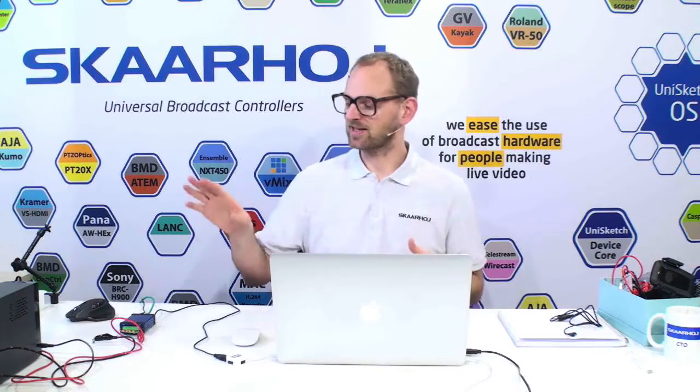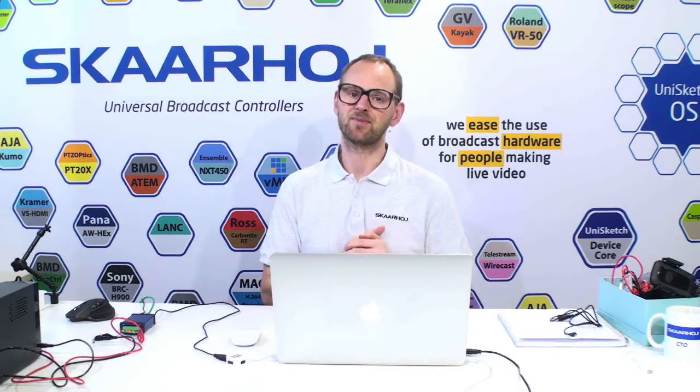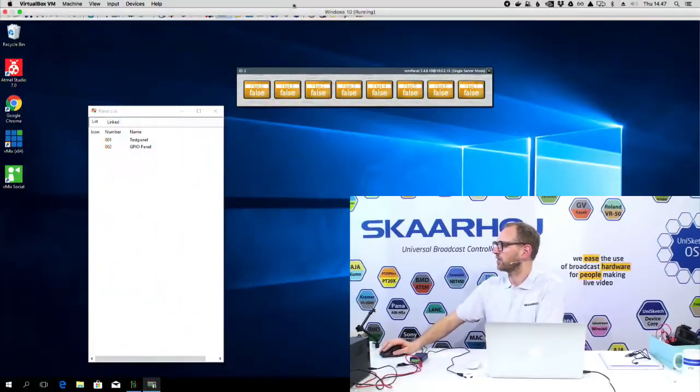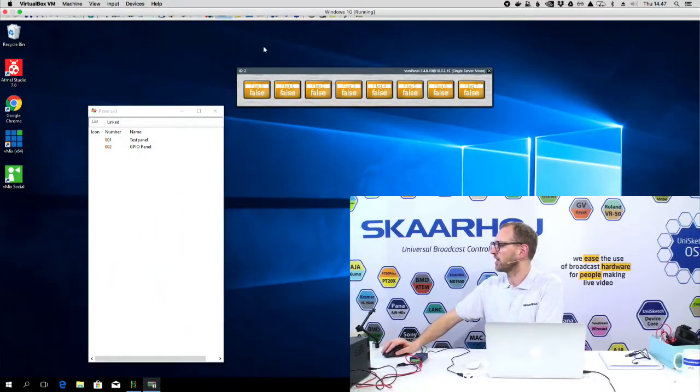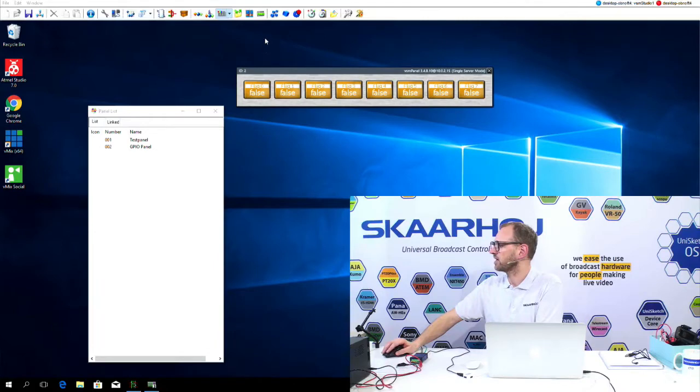In this video, we have hooked up a simple GPIO box to show you the most easily conceivable example of integrating with Ember Plus. Over here, we have VSM Studio, and I can bring up the device tree in VSM Studio.